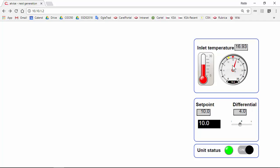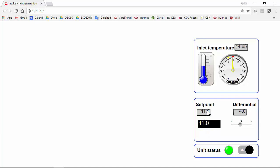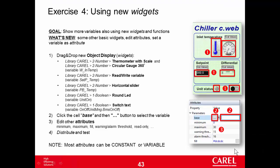Also here the needles change color. Very good. Setpoint 10, I can change from here to 11 and here is 11. Differential 4 or differential 8, 2. And switch on, switch off the unit. Very good, this works. Quick review, so we placed more new widgets using the same variables. That's all.